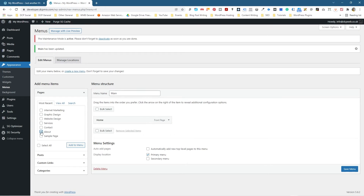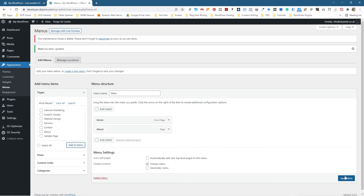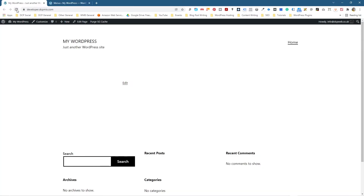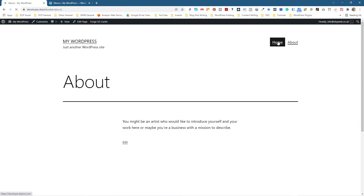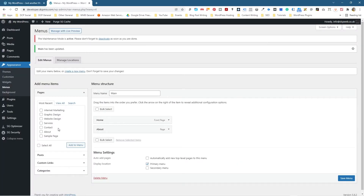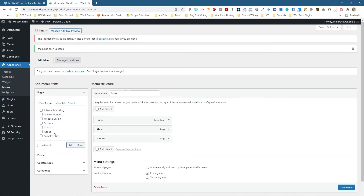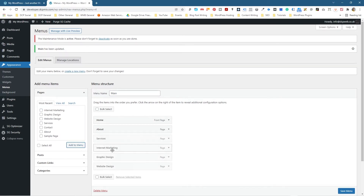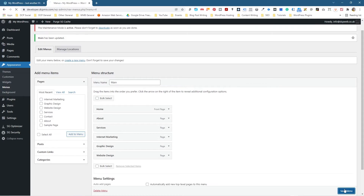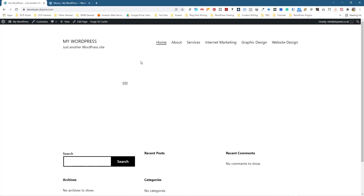Next, let's add About Us — tick About and click Add. It'll appear as a second option. Save it, go back, and refresh — now we've got an About Us page and can navigate between home and about. Back in WordPress, let's add Services — select it and click Add to Menu. Then we're going to add Website Design, Graphic Design, and Internet Marketing as well, selecting all three and adding them.